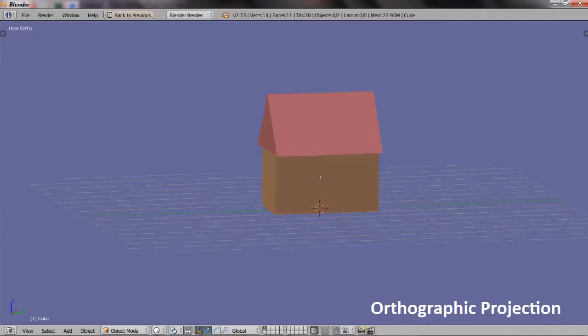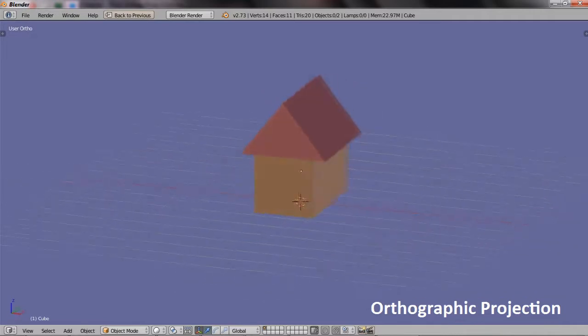Orthographic projection isn't generally used if you're trying to make art or create something that is meant to look nice. However, it does have its uses, particularly in the context of engineering or design, where you want to see where lines are parallel because you want an accurate representation of whatever it is you're designing.